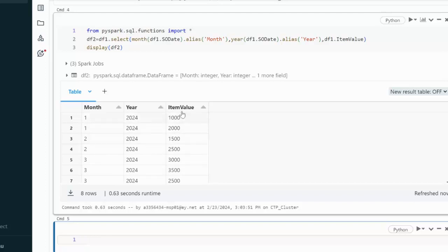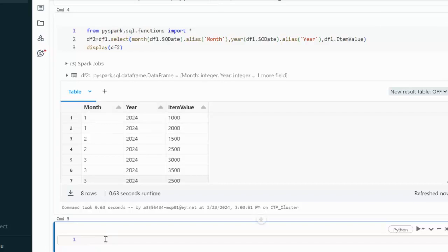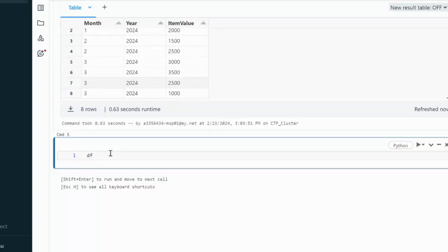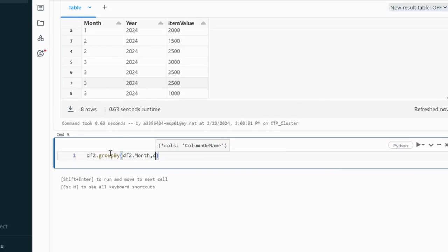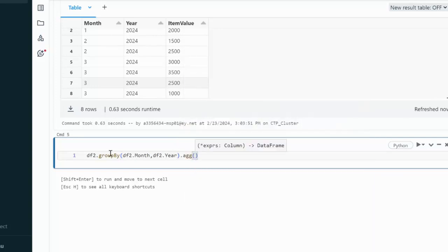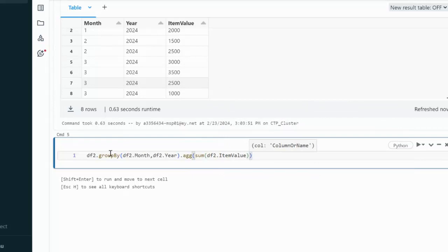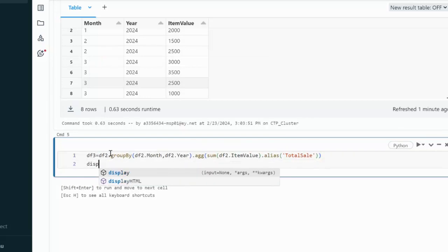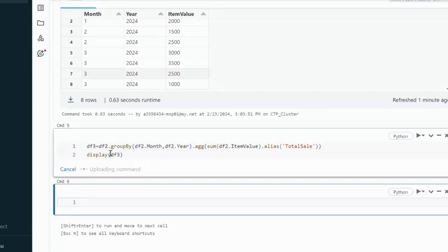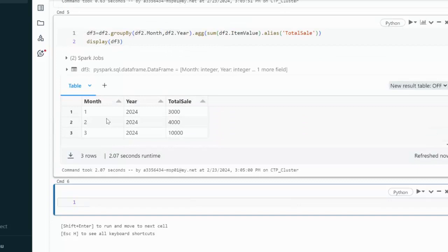Next, we do a group by on month and year and sum the item value. Using DF2.groupBy(DF2.month, DF2.year).agg(sum(DF2.item_value).alias('total_sale')), we store the result in DF3. Displaying DF3, we see month, year, and total sale — everything looks good so far.